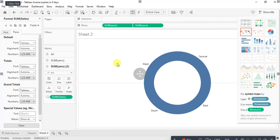So this is how your donut chart will look. In the next series we will see another chart. Thank you so much.